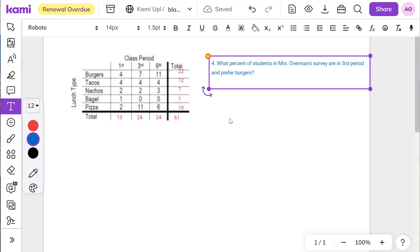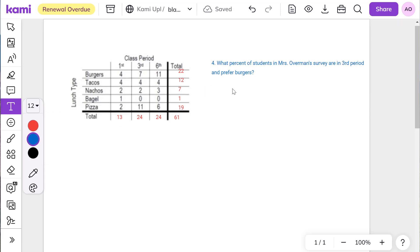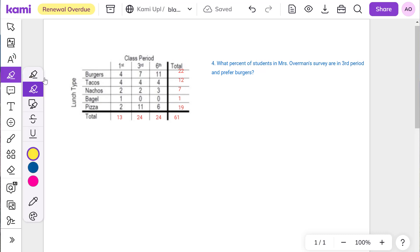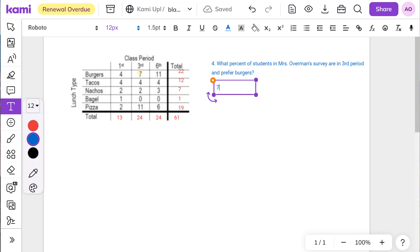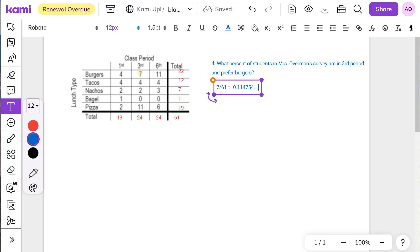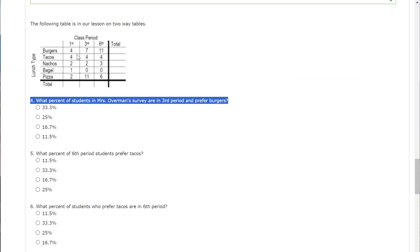And so third period and prefer burgers. So third period burgers. And it says it's pretty much out of everyone. So what we're going to say is take the seven divided by 61. You're going to get a decimal. I'm basically got a calculator on the side here in case you're wondering what I'm doing. 0.1148. So move the decimal over twice. So we're going to change this to percent. And it's basically 11 and a half percent. So let's go back to our answer choices. 11 and a half percent.